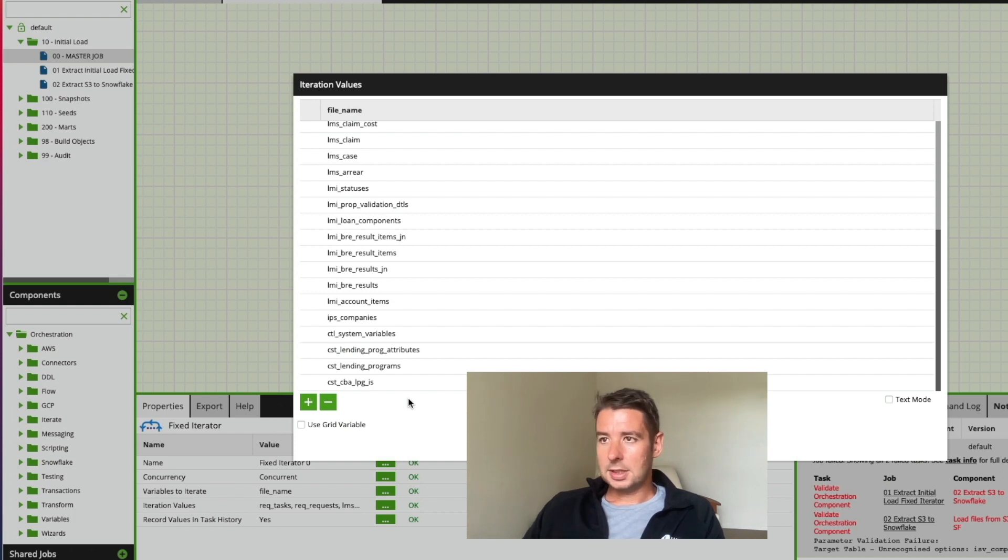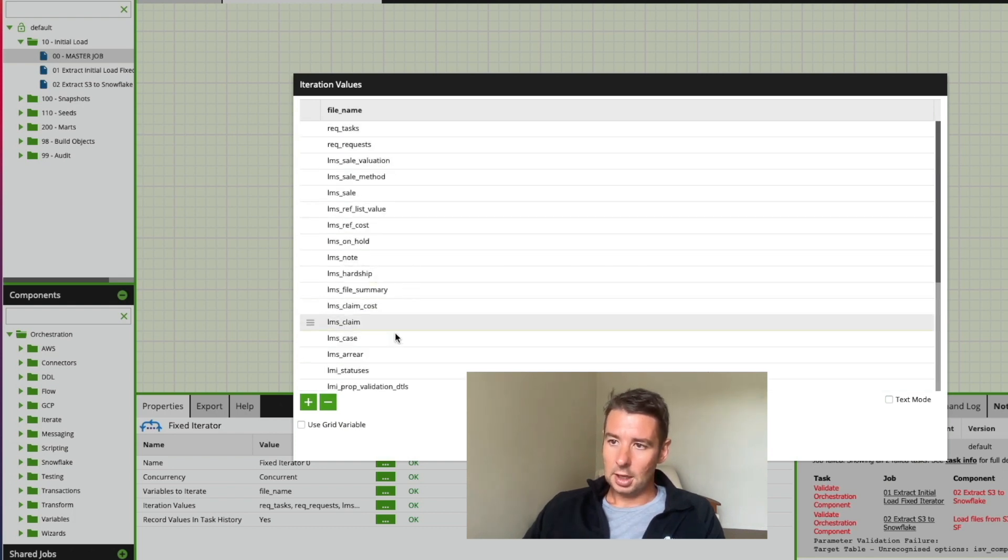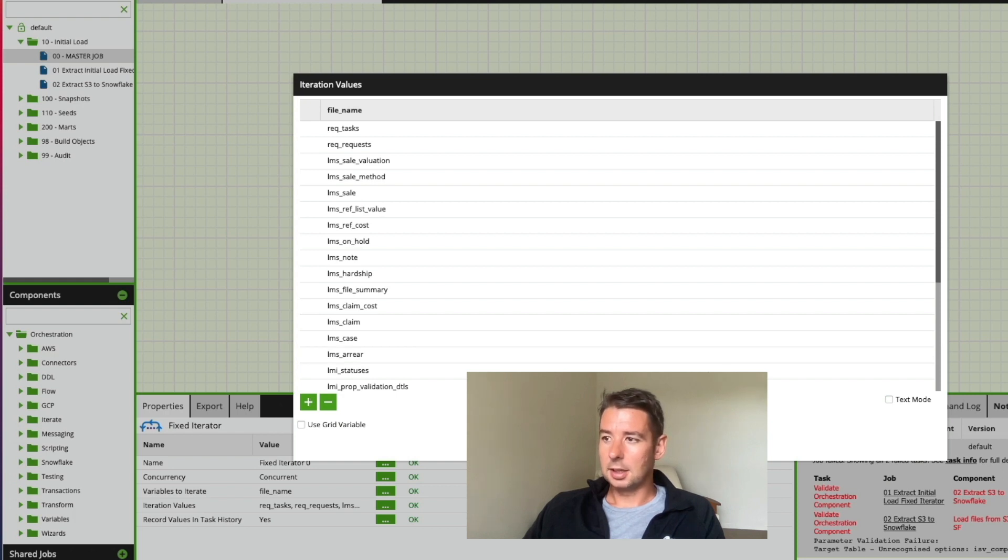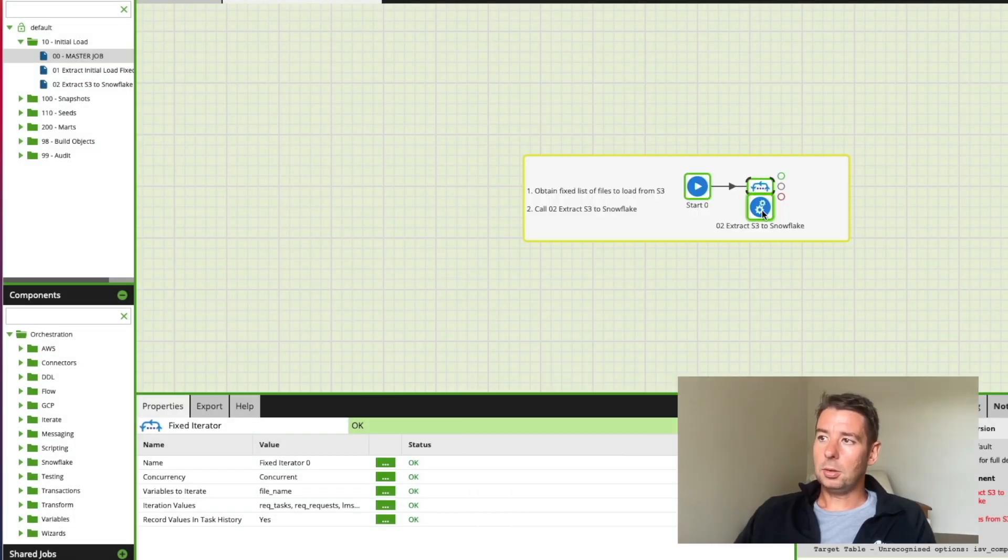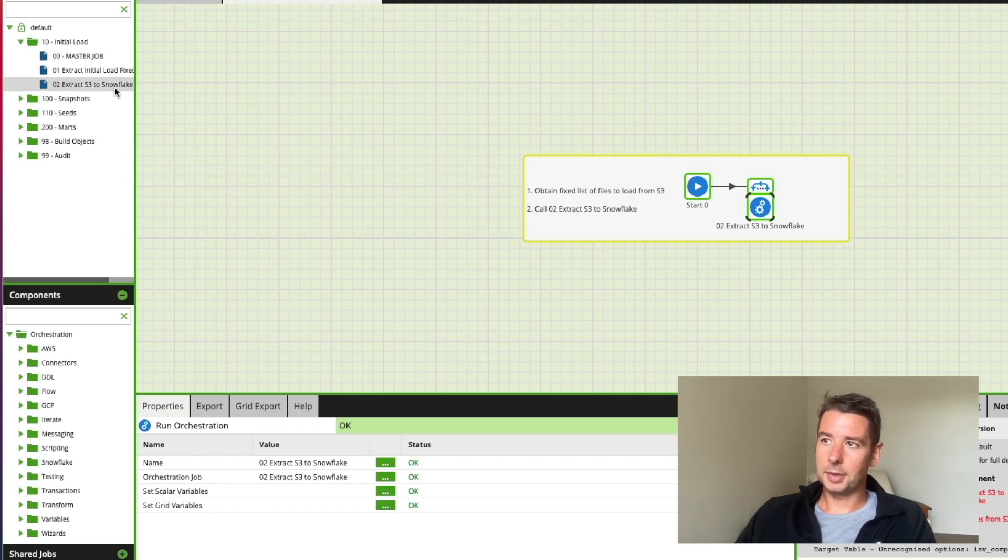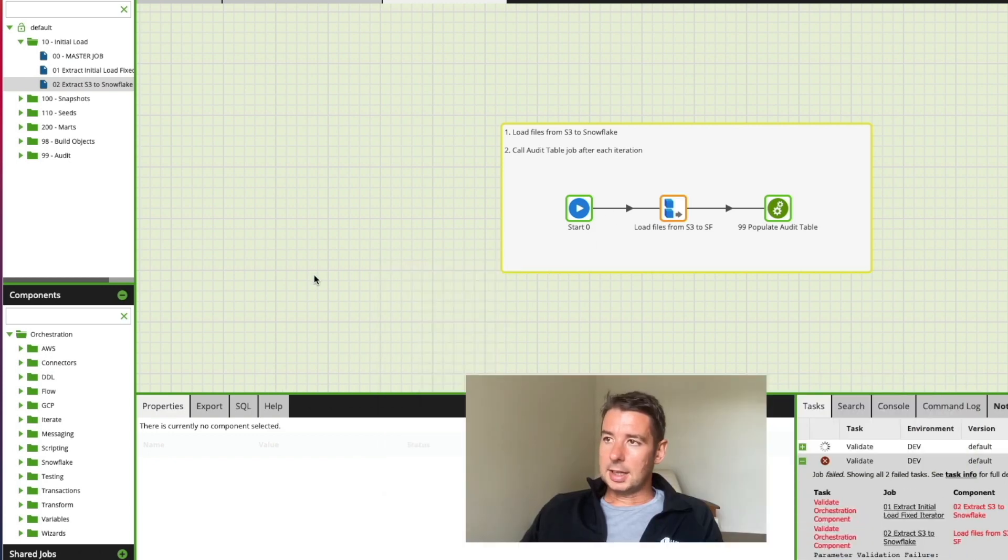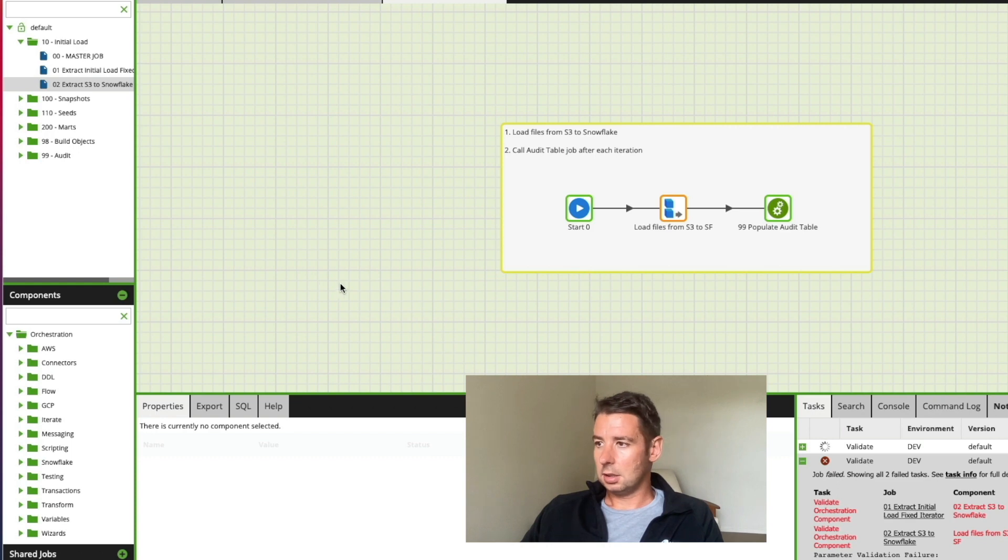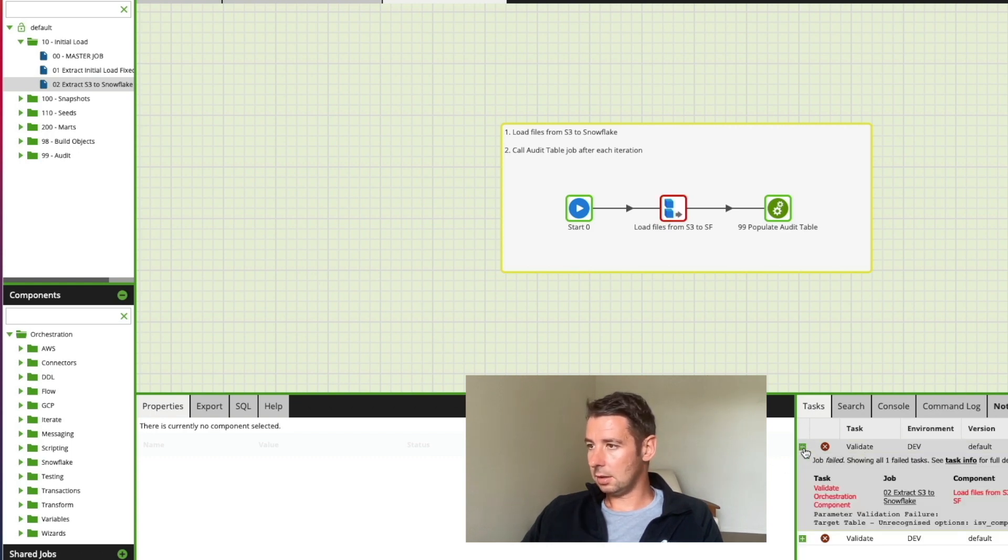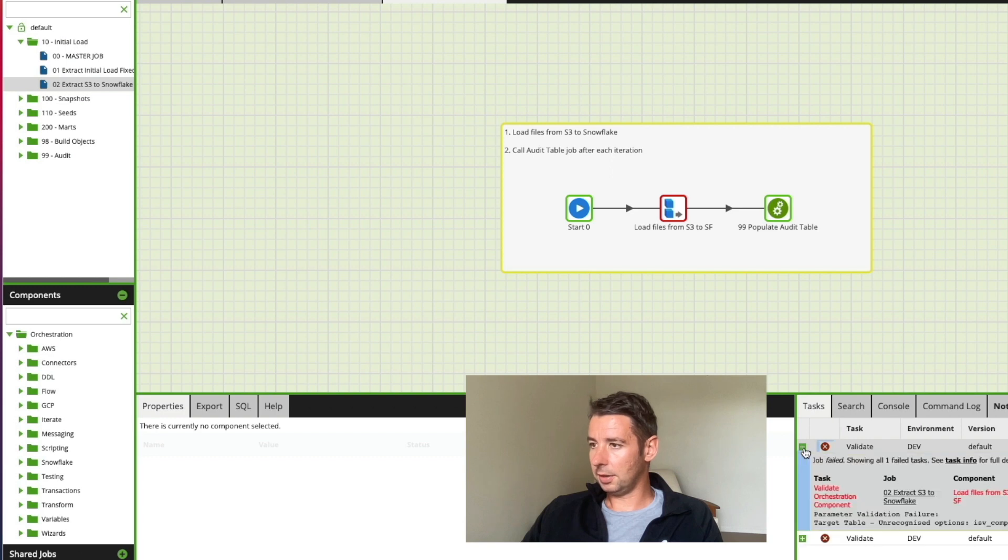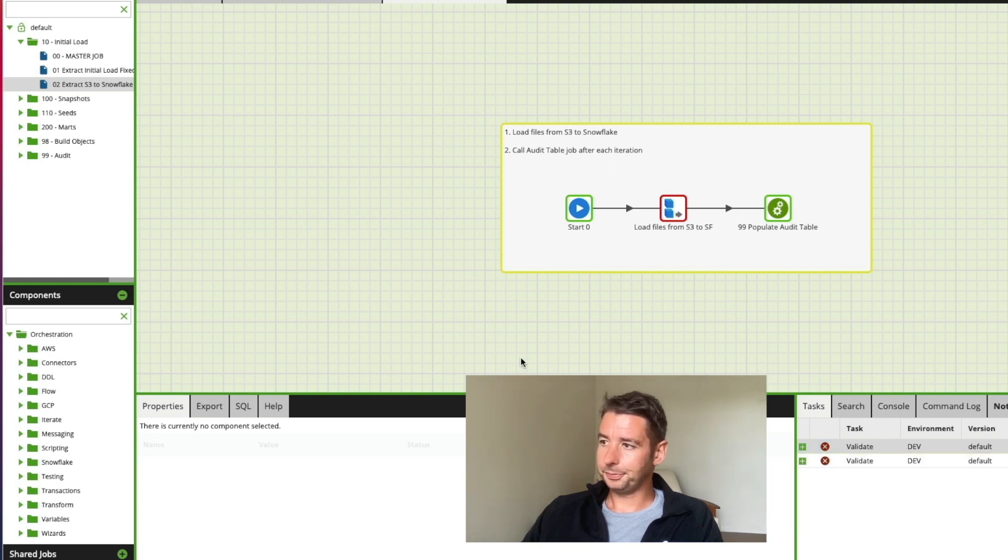What this fixed iteration is going to do is it's going to go through the file names I provided and every time it picks up one it's going to call this orchestration job. So this is a run orchestration component which is extract S3 to Snowflake. If I open that job, if I revalidate it again because it's been a while since I've last run this, no doubt I may get one or two errors because I haven't set it all up yet. It's the same target table error.